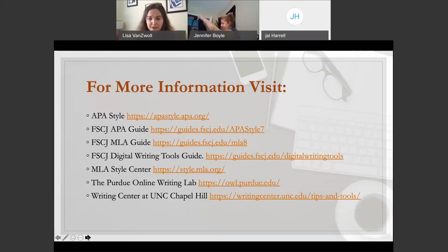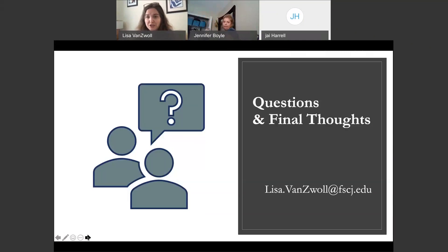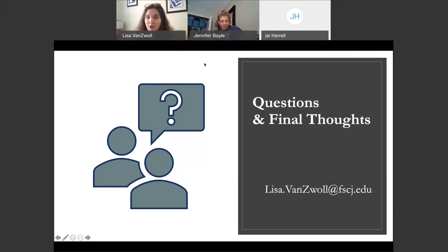My contact information was on the previous page. I hope this was helpful — if you think of something later, feel free to reach out. I'm available all the time, and tutors are too.